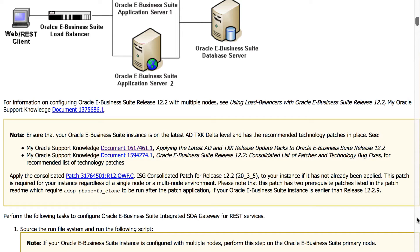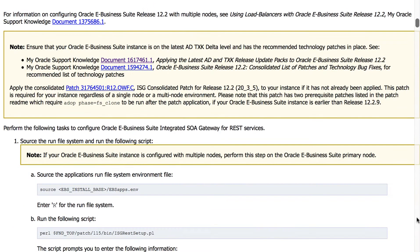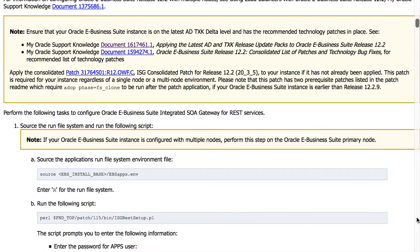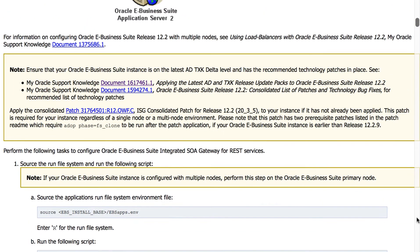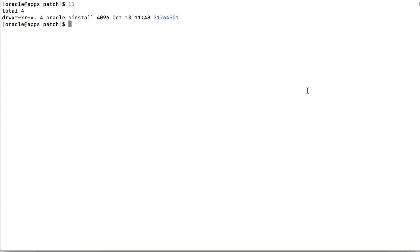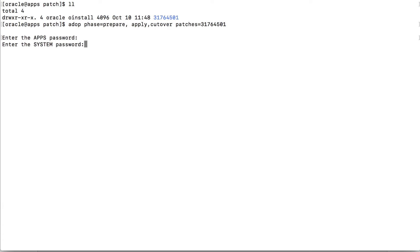As I record, the latest ISG patch is as shown here. Now I am using an EBS 12.2.9 instance which already has prerequisite ADTXK patches and middleware patches. I will apply the latest ISG consolidated patch before proceeding with the setup. The patch is downloaded and unzipped to the patch top. I will follow the ADOP full cycle to apply this patch.